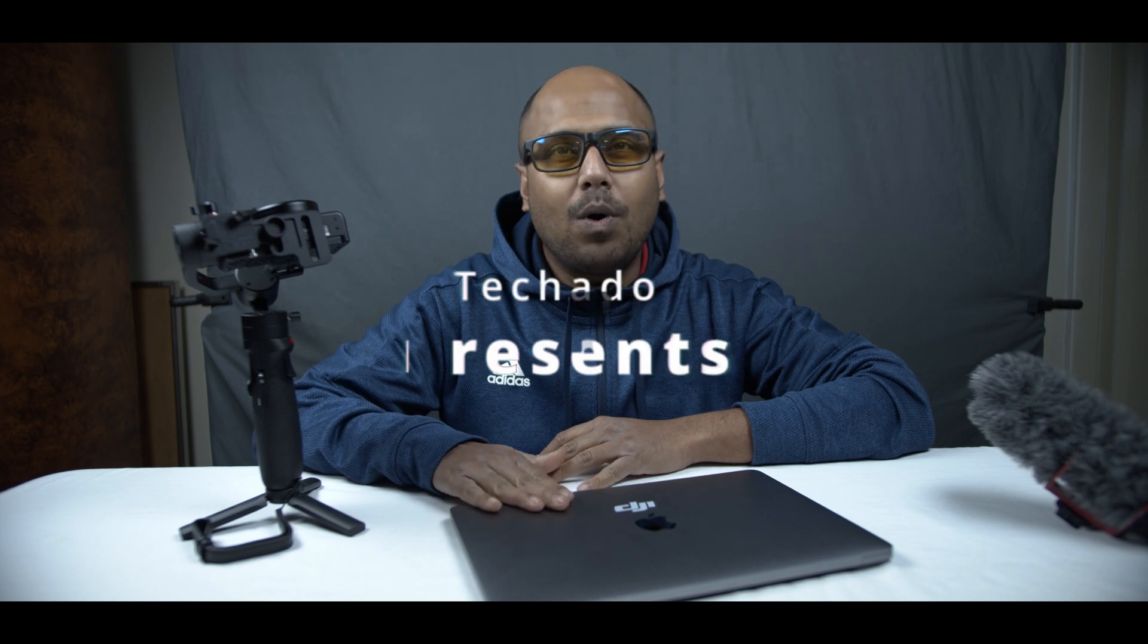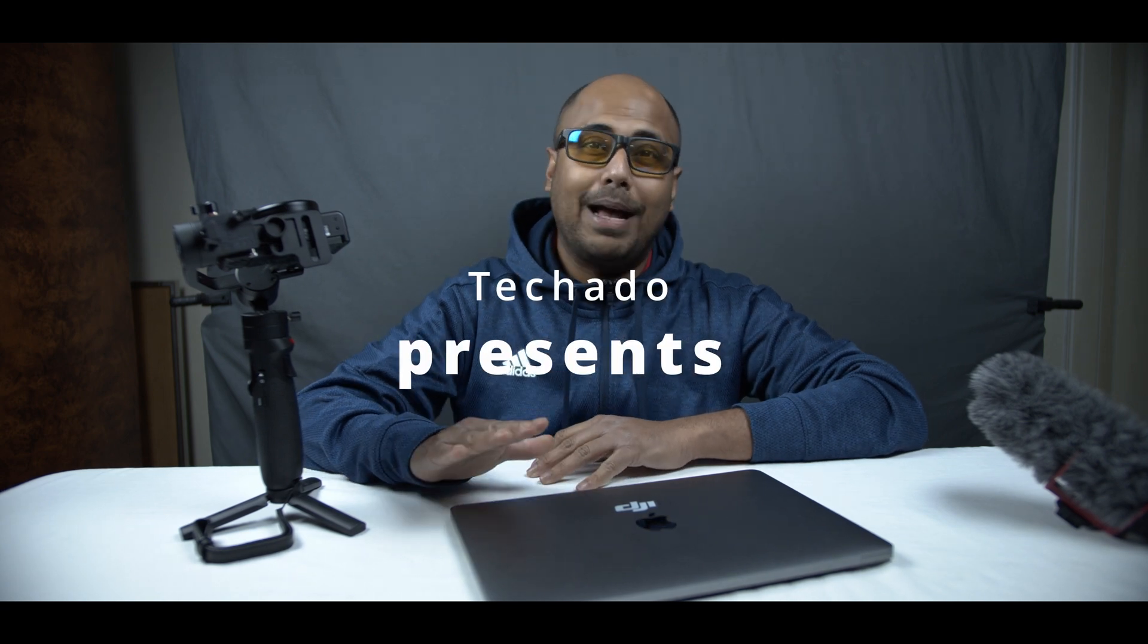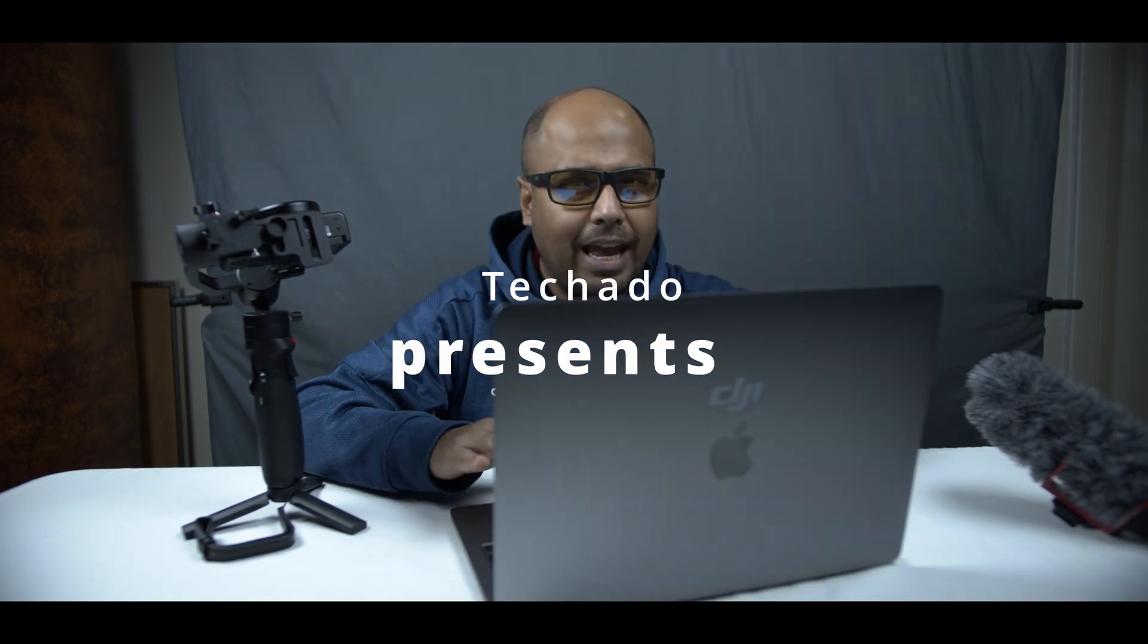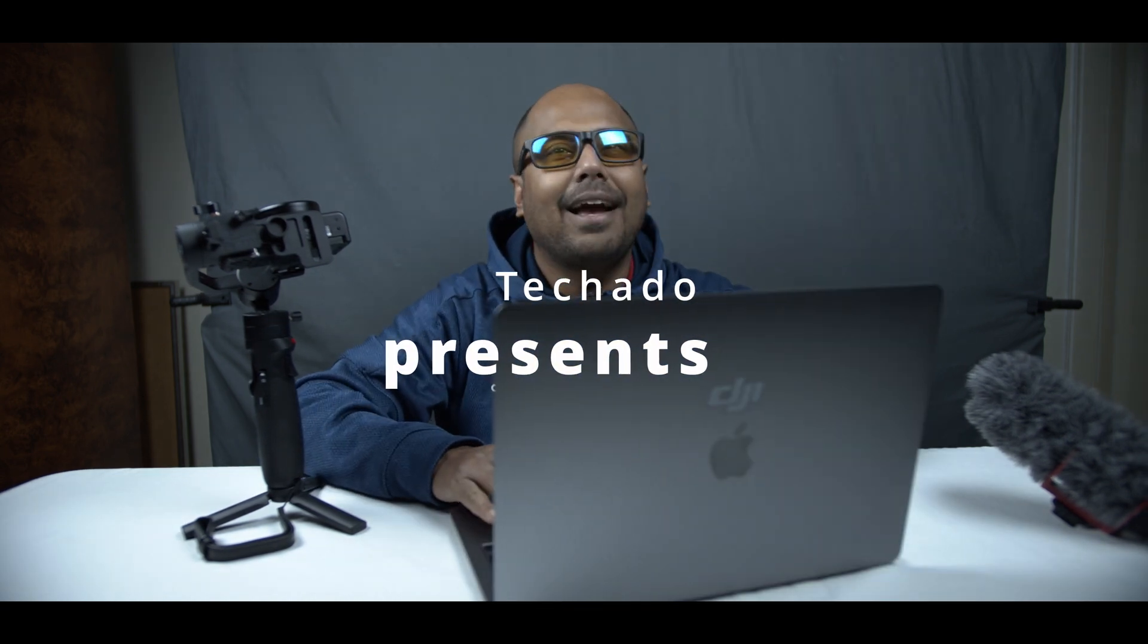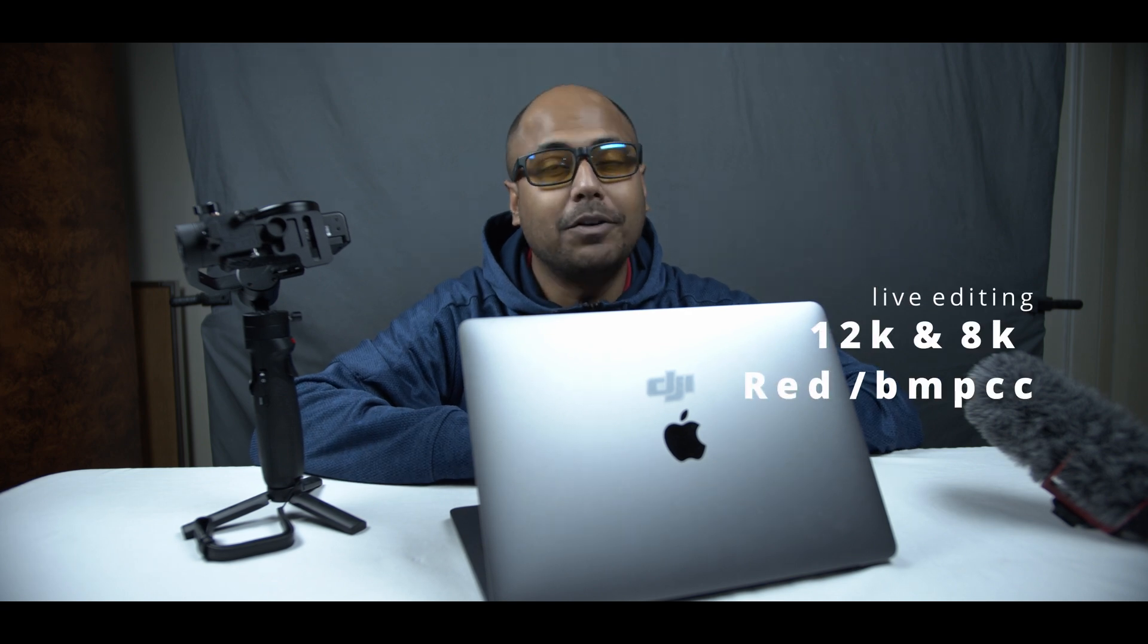All right folks, welcome back to the channel TechADoo again. In this video we are going to push this Apple M1 Mac to the max. Can this base version M1 Mac handle 8K RED RAW and 12K BRAW footage or not? That will be the whole video. Let's quickly jump in and check this out.